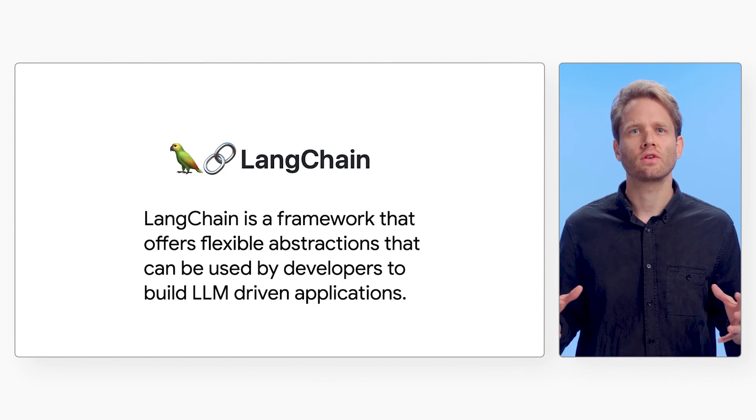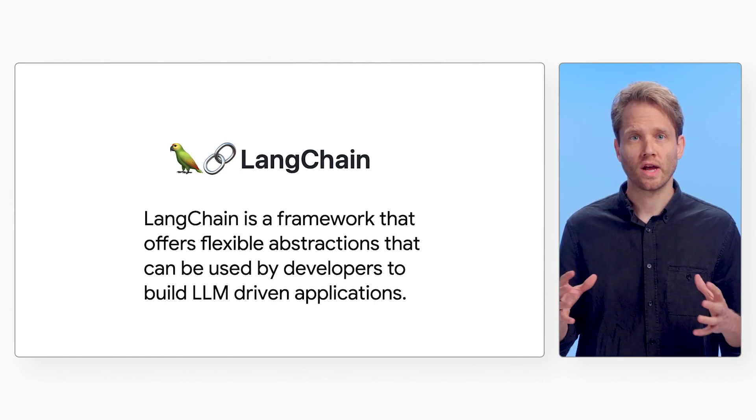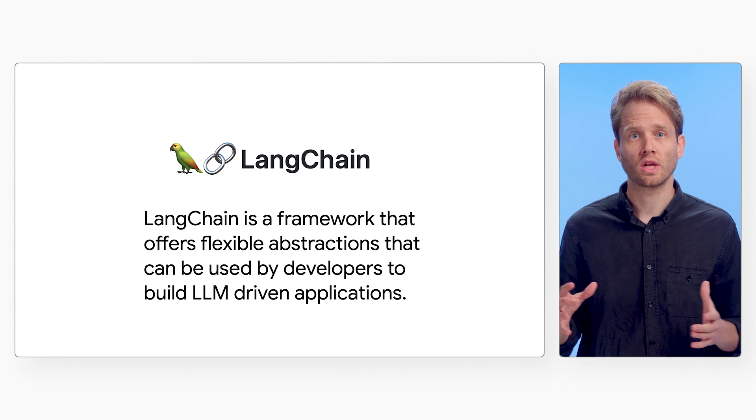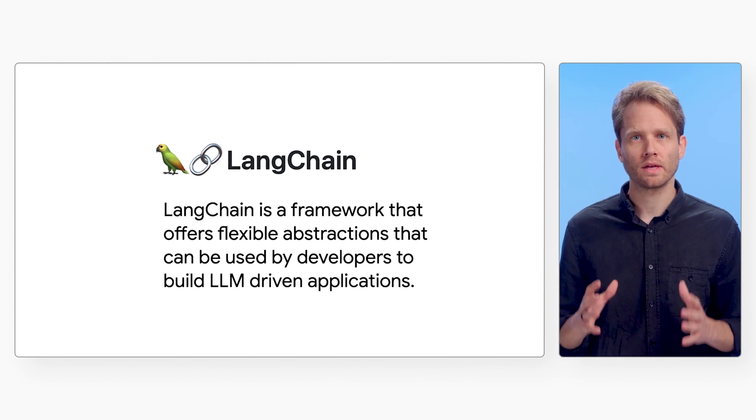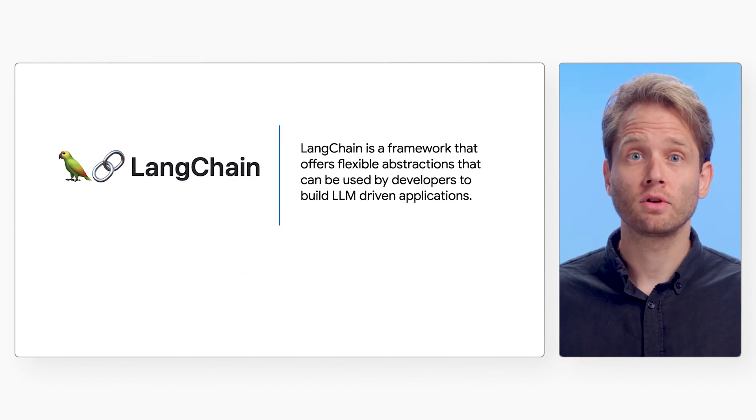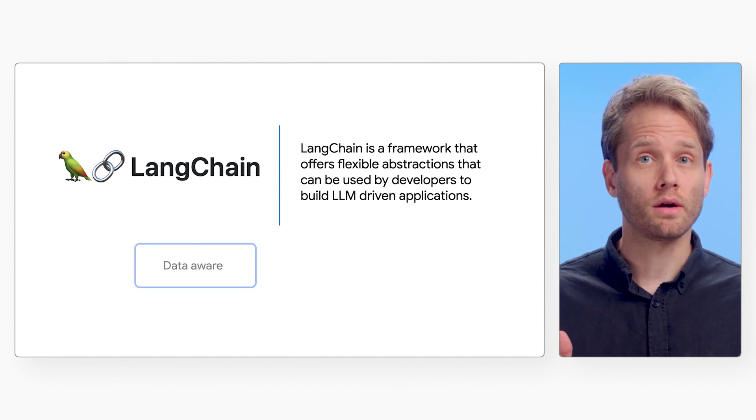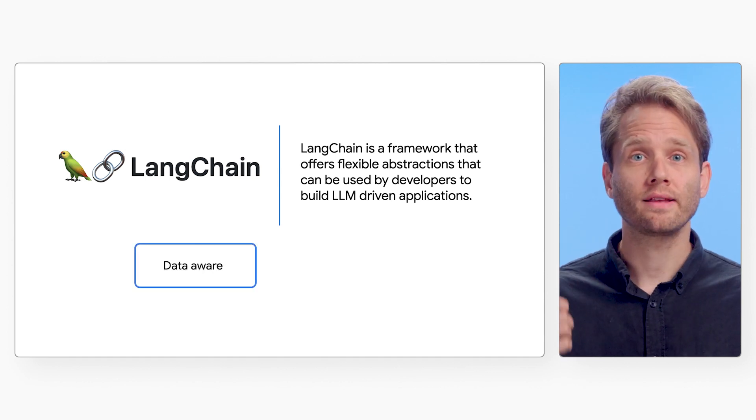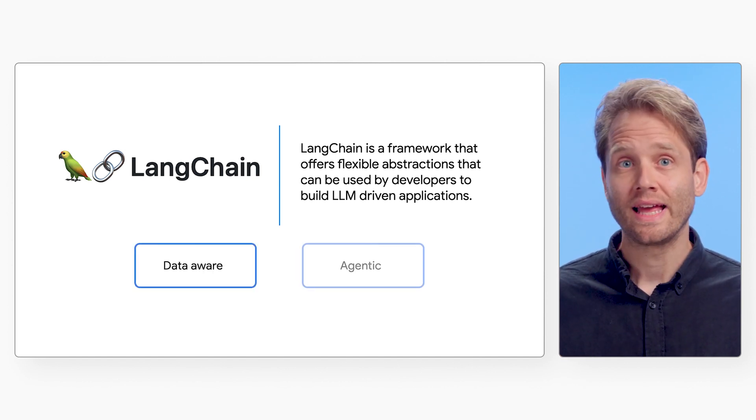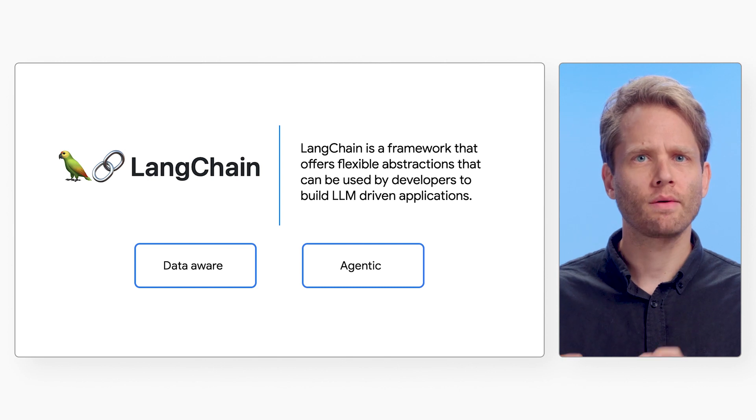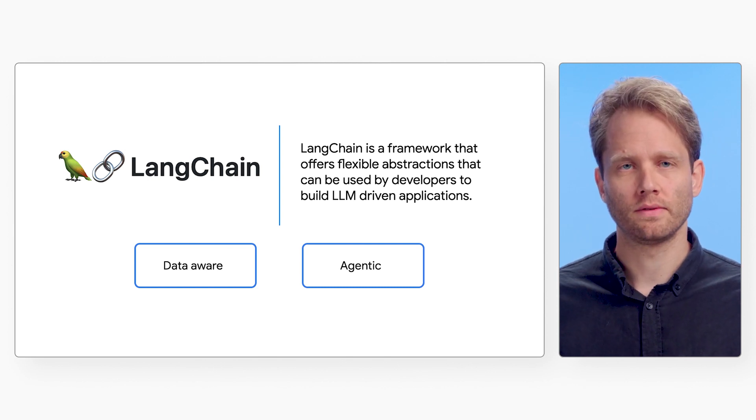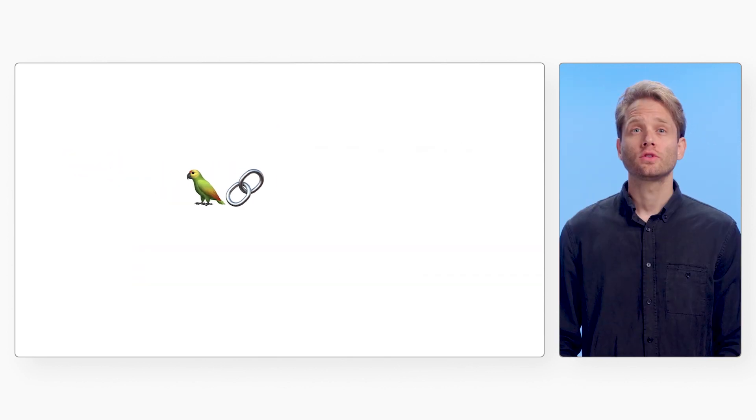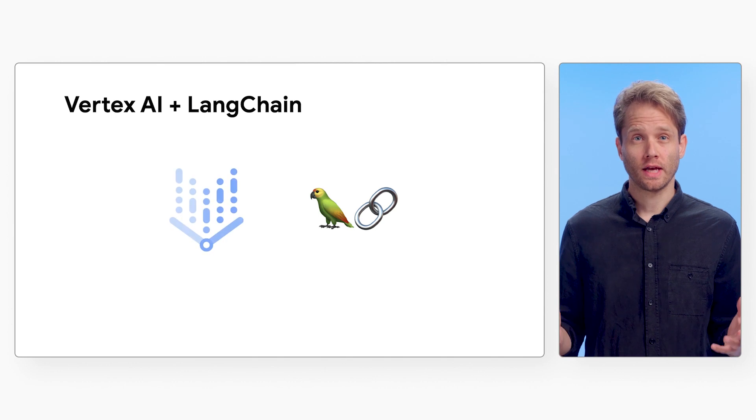LangChain is a framework that offers flexible abstractions that developers can use to build LLM-driven applications. LangChain enables applications that are data-aware, connecting a model to other sources, and agentic, allowing a language model to interact with its environment. So how does LangChain fit with Vertex AI?